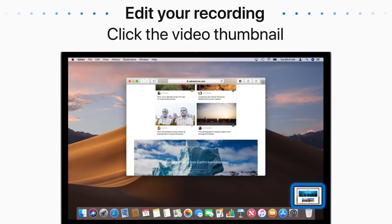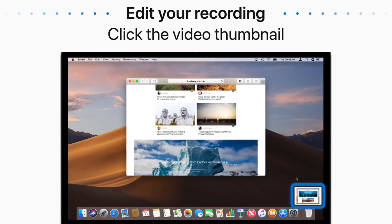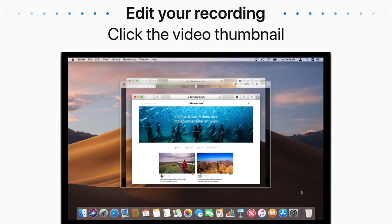Your video thumbnail will appear in the bottom right corner of your screen. You can swipe it away to save it for later, or click on it to watch it back or share it.